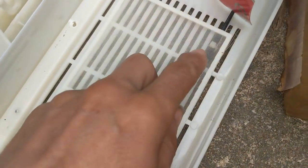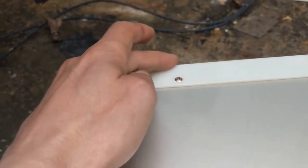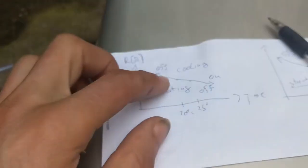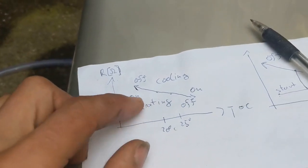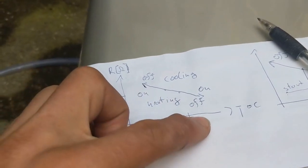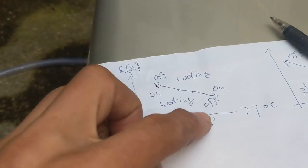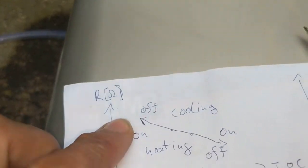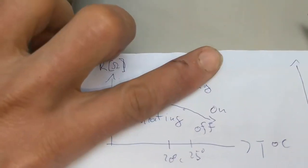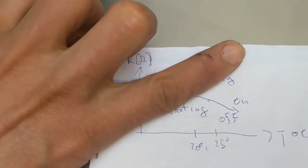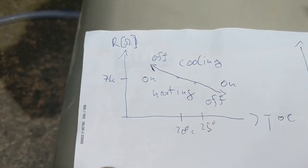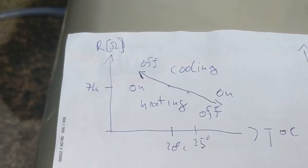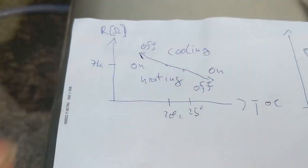I cannot use this thermistor for the hot side because I would need the opposite. The hotter it gets, it should turn off, and when it's getting colder, it should turn on. So I need a thermistor where the resistance increases with temperature. Maybe you know of such one and can post a comment.